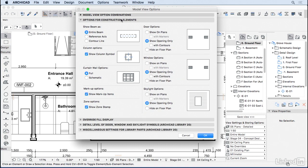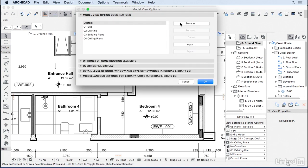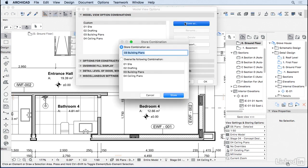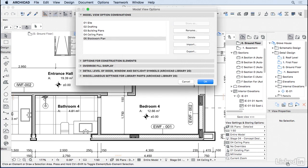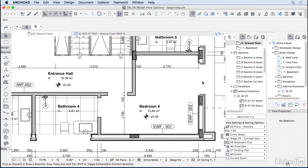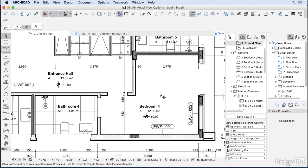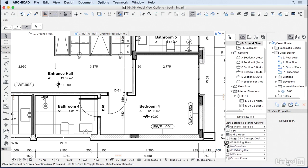Go back to model view option combinations and store S 05 block work plan. And let's store that. Hit OK. So right now we are on the block work plan model view option. So I'm going to change it here back to the 03 building plans.